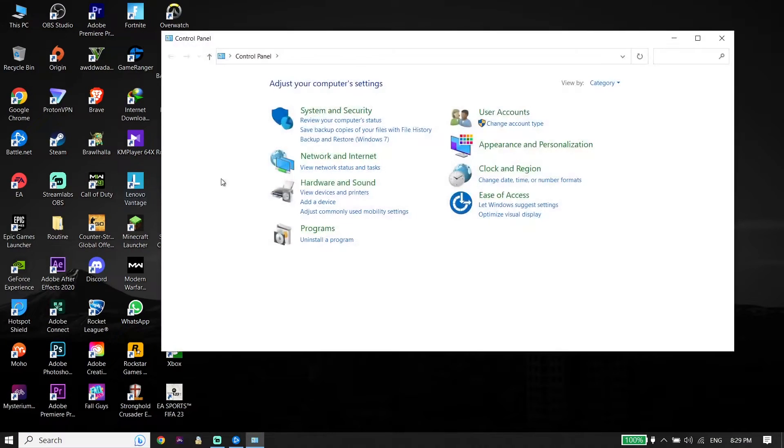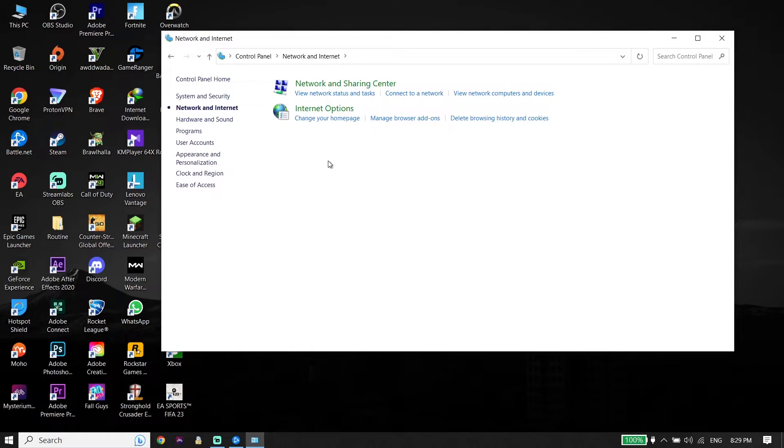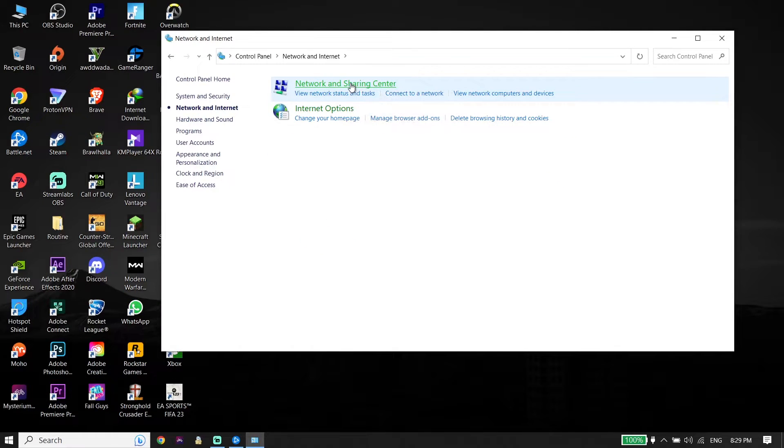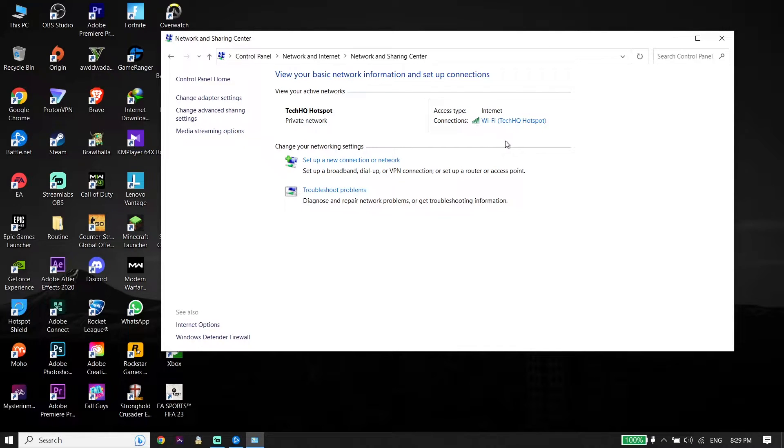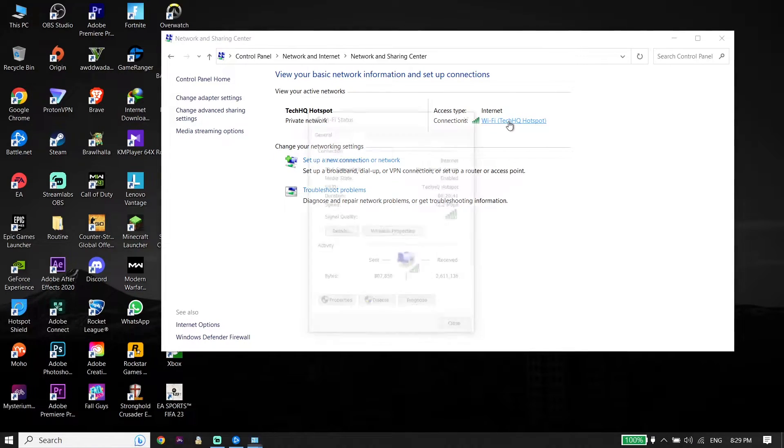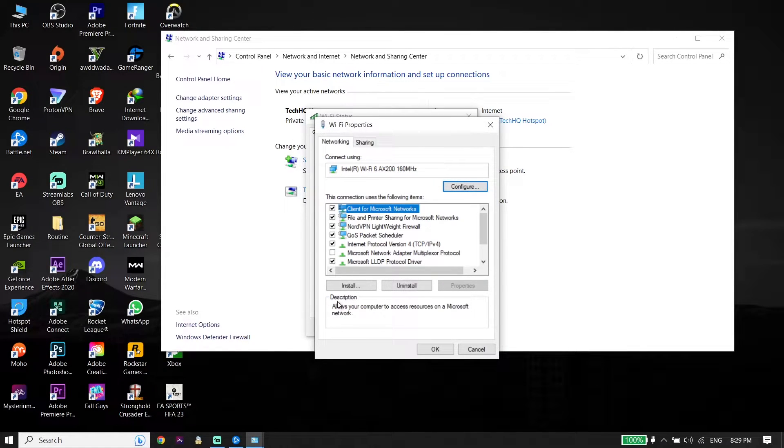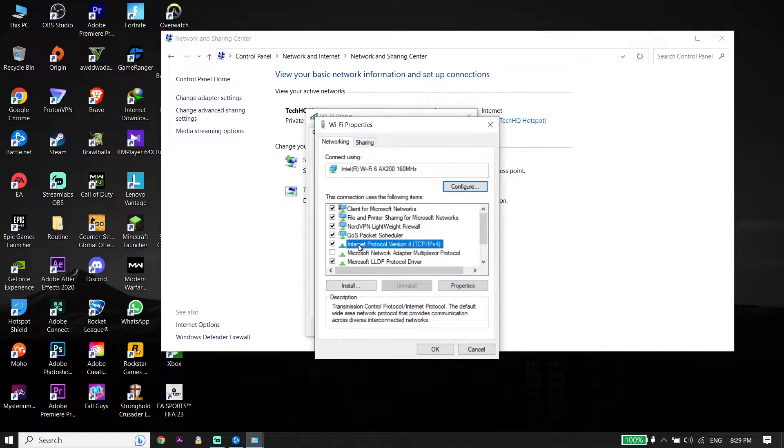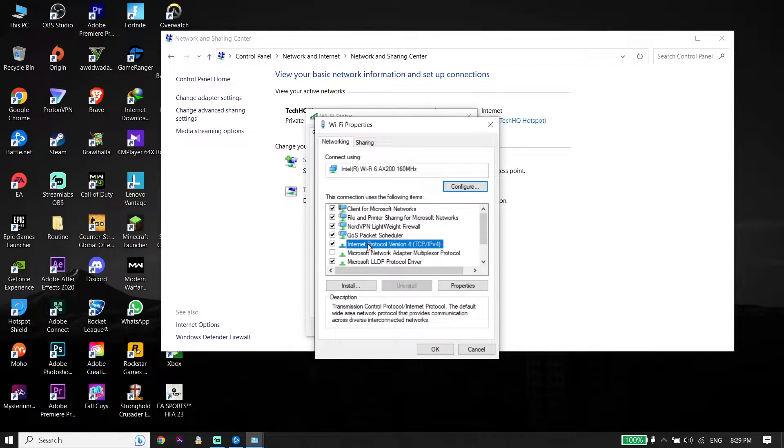Now click on Network and Internet, then click on Network and Sharing Center. Wait for a few seconds and select your WiFi from right over here. Go down and click on Properties, wait for a few seconds, and double click on Internet Protocol Version 4 or IPv4.